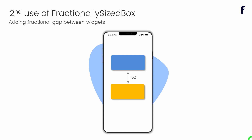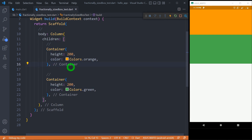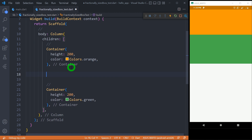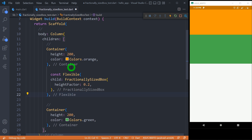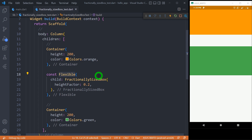Now let me talk about the second use, and that is adding a fractional gap between widgets. Let's say we have a column with two different containers, and in between these containers I want a gap of 20% with respect to the height available on the screen. We can simply write FractionalSizedBox there. Make sure whenever we use FractionalSizedBox inside a column or row widget, it must be wrapped inside Flexible or Expanded, otherwise Flutter will throw an error. You can observe that the gap between these two containers is 20% of available space on the screen.